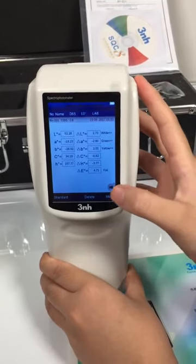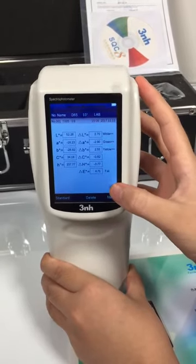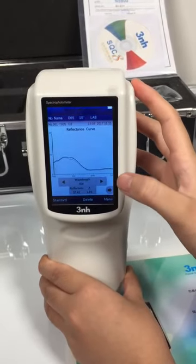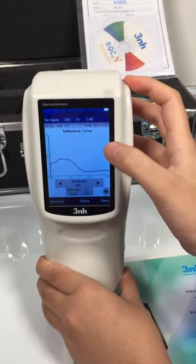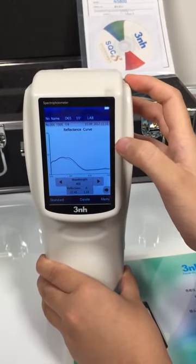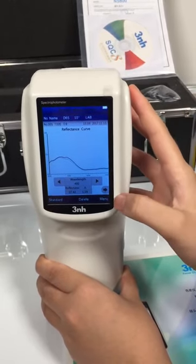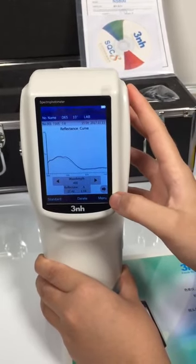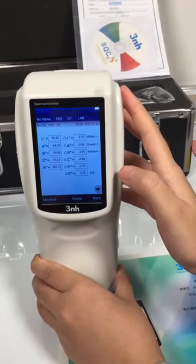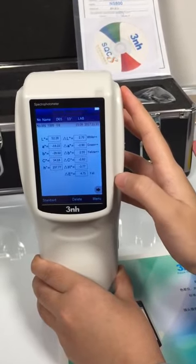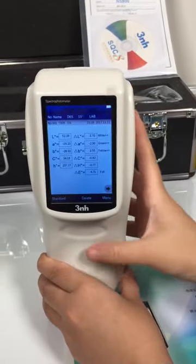Then we can see the reflectance curve. Then the measuring is finished.